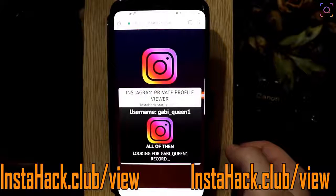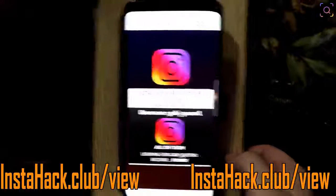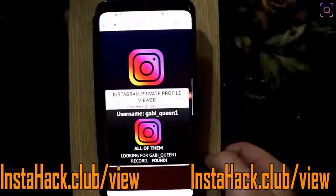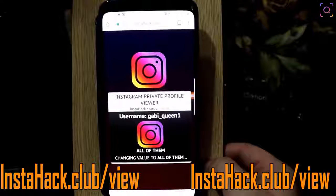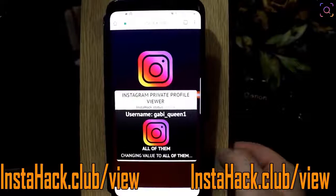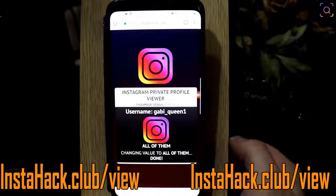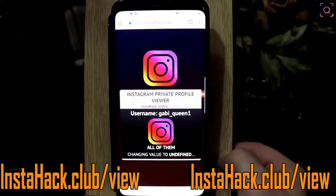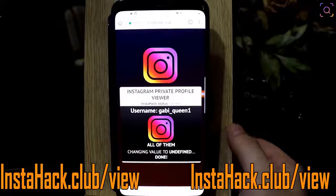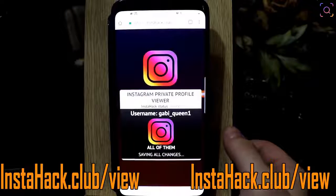Please comment below what else you would like to see on my YouTube channel. Gabi, if you watch this, I am really sorry but I must do this — this is for my fans. Okay, we need to wait for the site to load up.